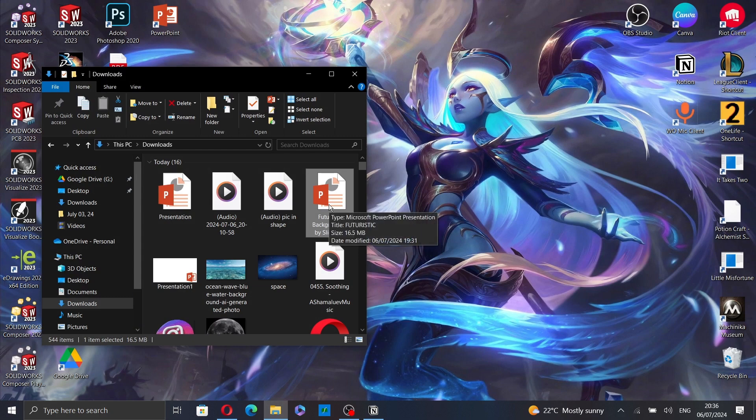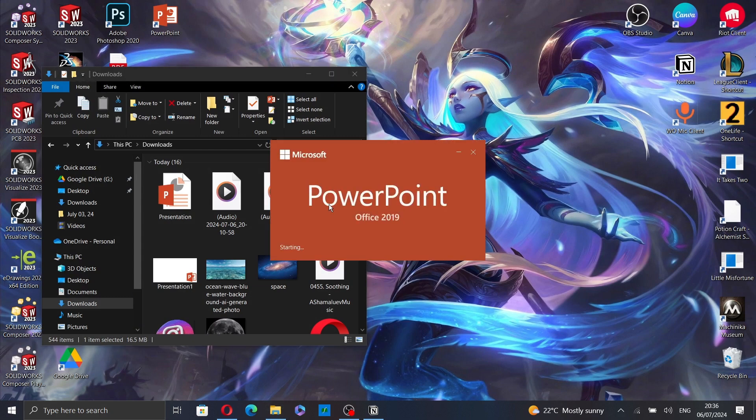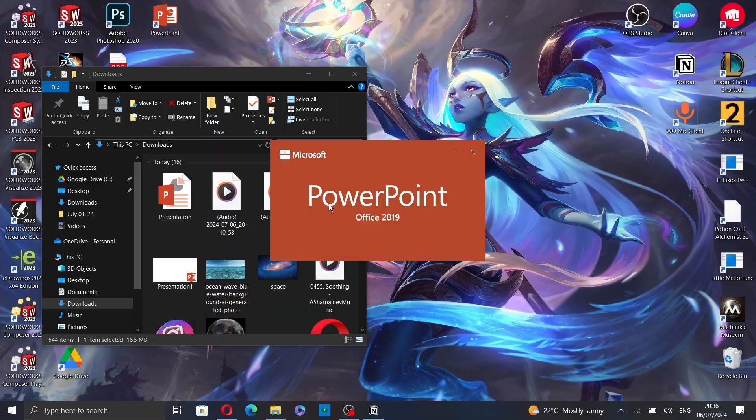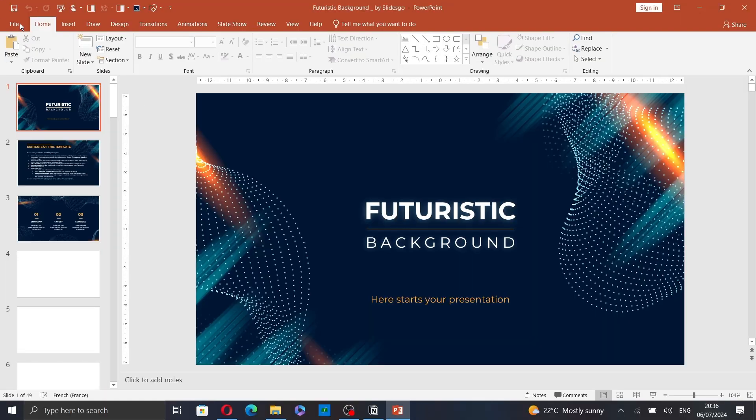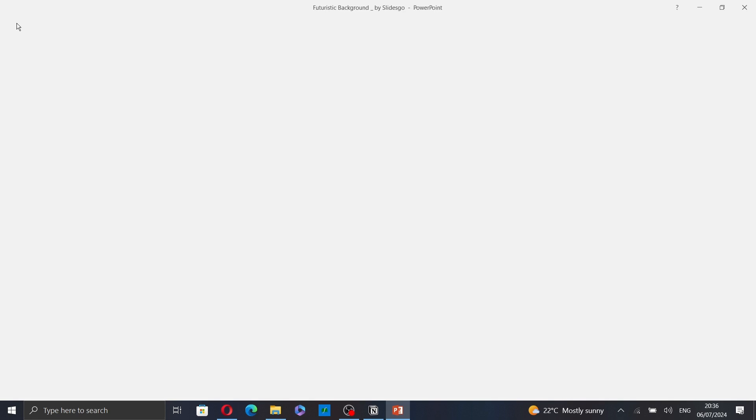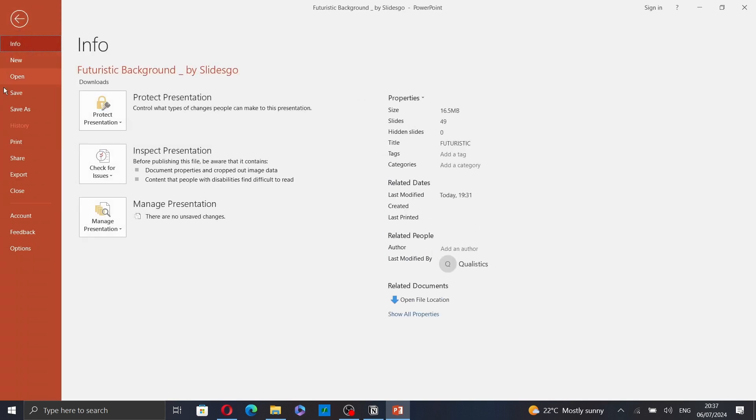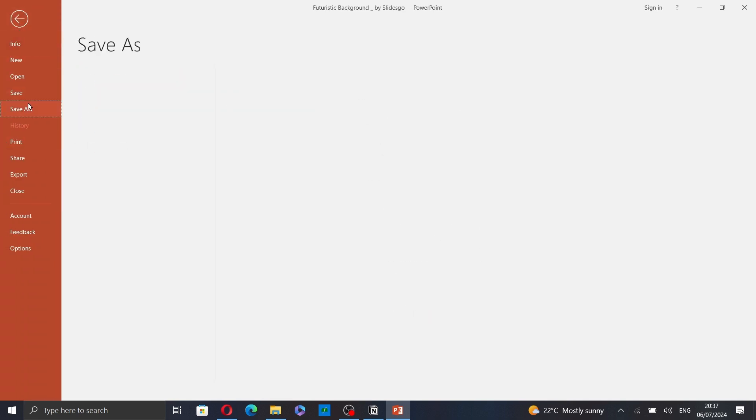First, open your presentation, then click on the File tab and go to Save As.